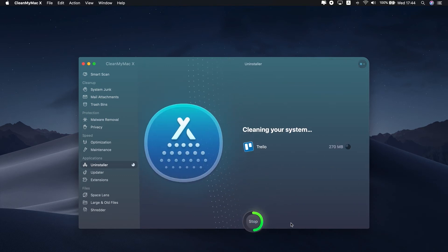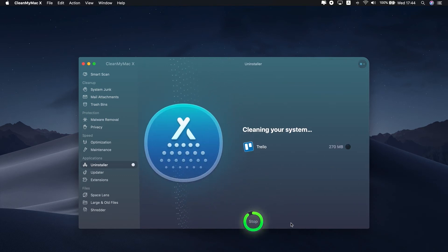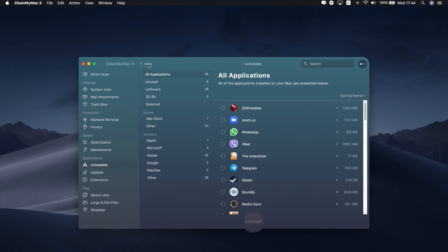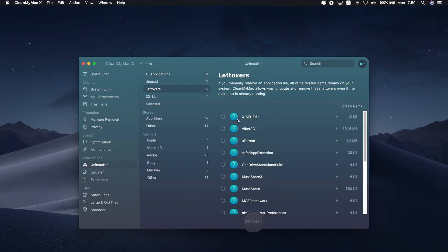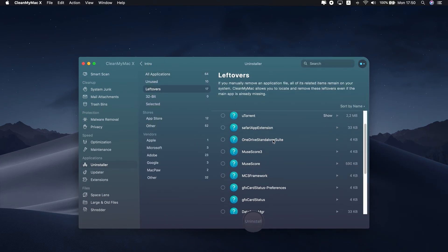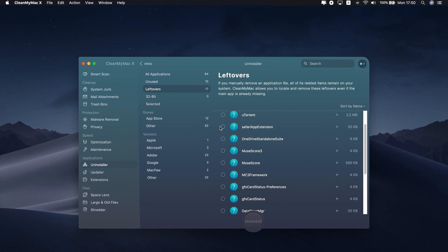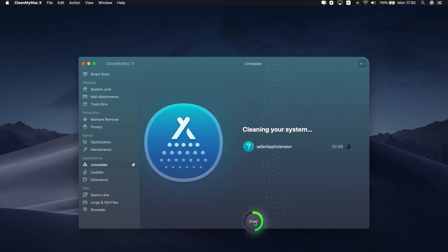Now your apps and Safari extensions that have come together are removed. There is a Leftovers tab that shows the remaining data of the apps you deleted manually. Check the tab and uninstall files that have been piling up.